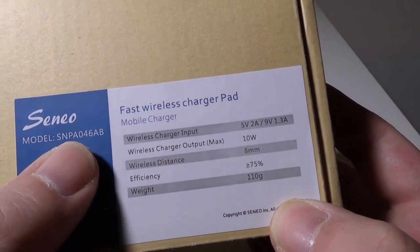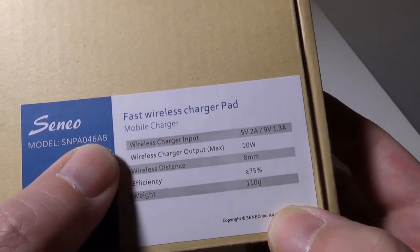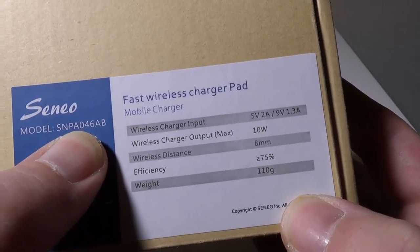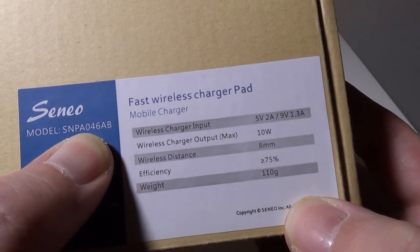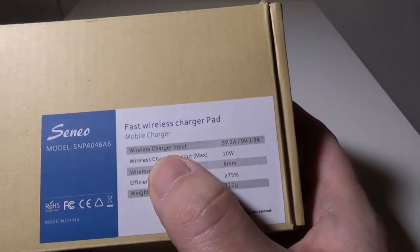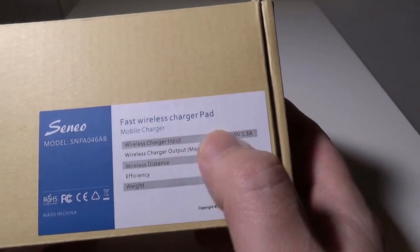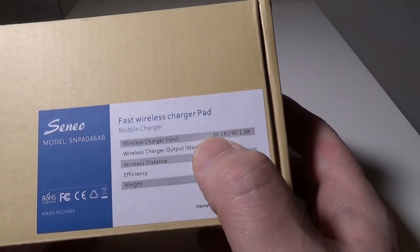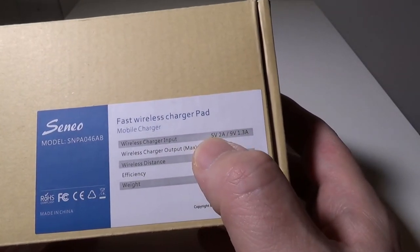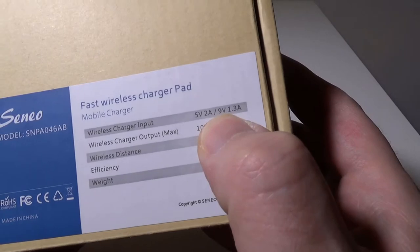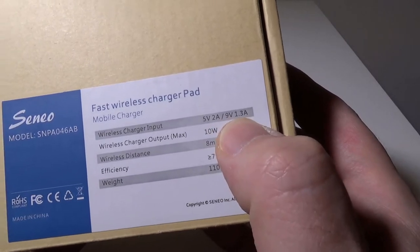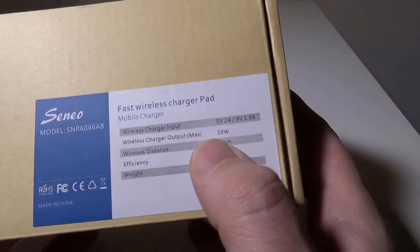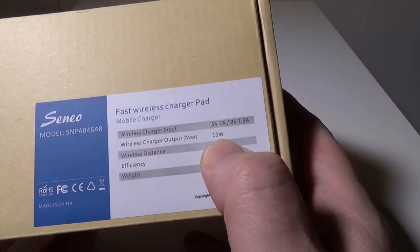The model number on this is SNPA046AB, or just PA046 on Amazon. It is for fast wireless charging, but you can also do any Qi-enabled device—5 volts at 2 amps or 9 volts at 1.3 amps for that fast charge.